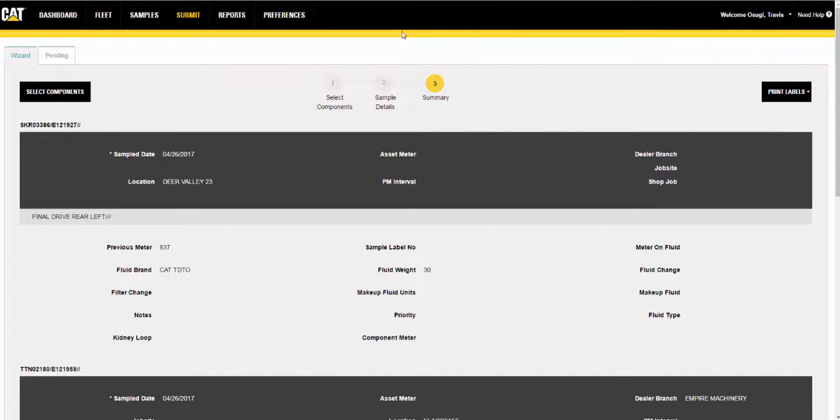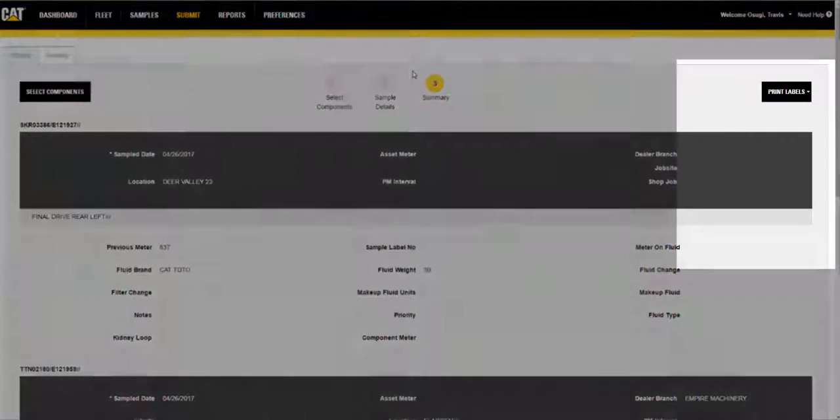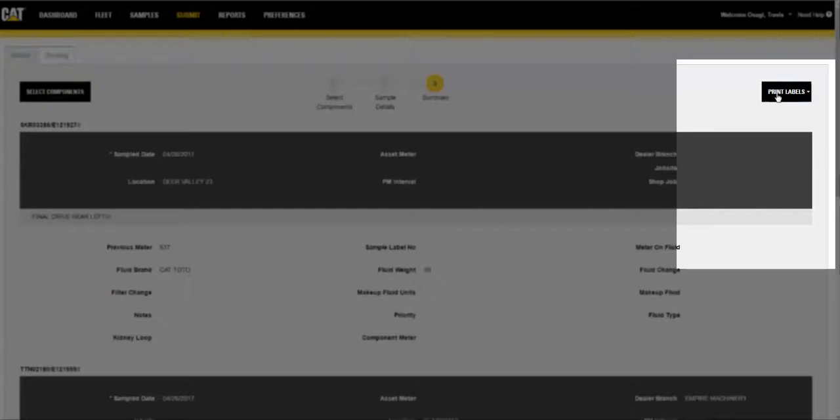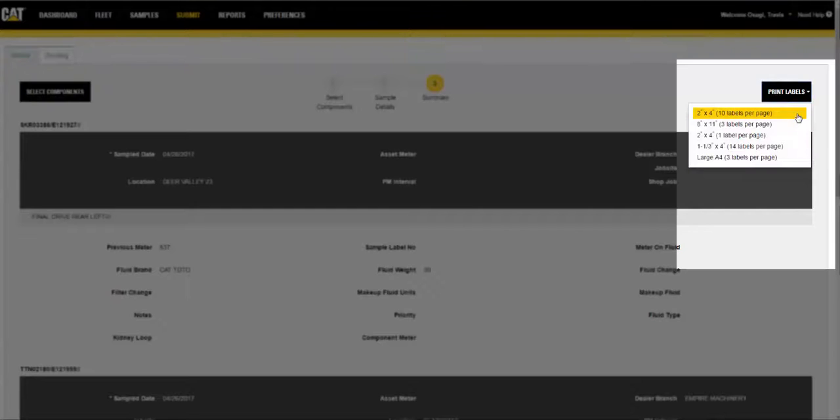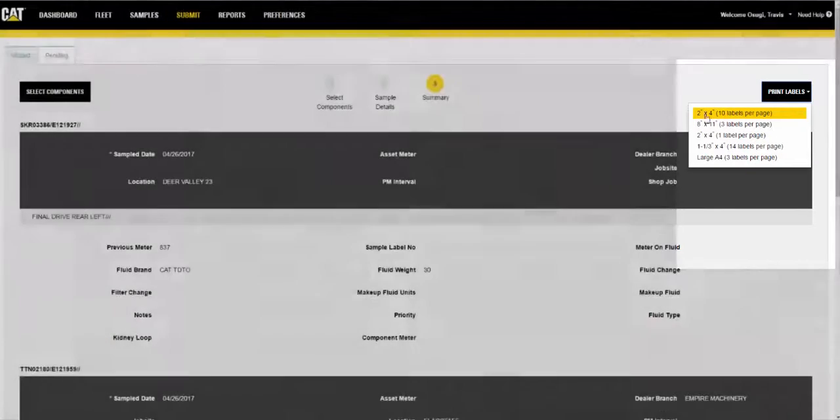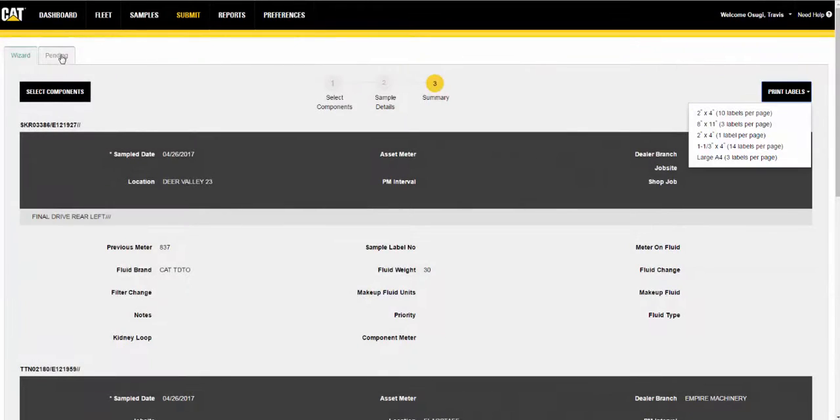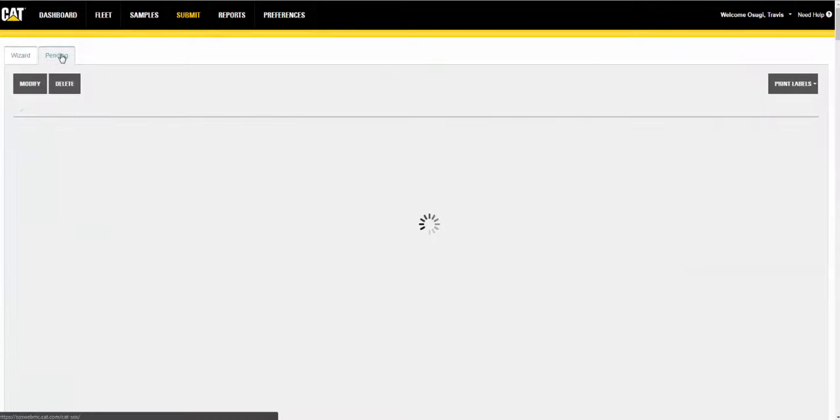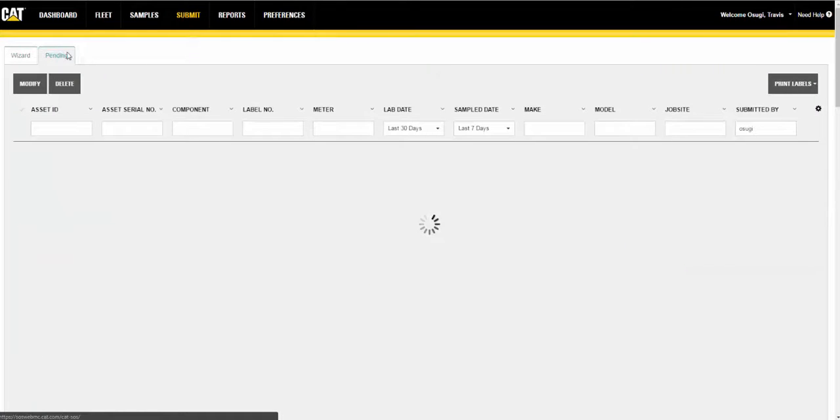You can print labels for the samples currently shown within the page by clicking on the print labels button, or you can review the information via the pending tab, make changes if needed, then print the labels from that page.